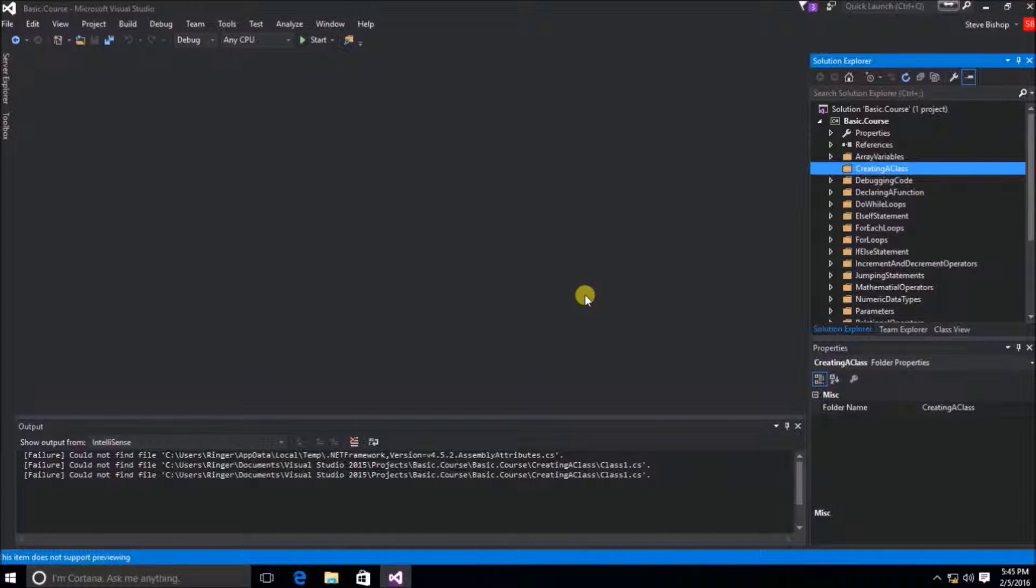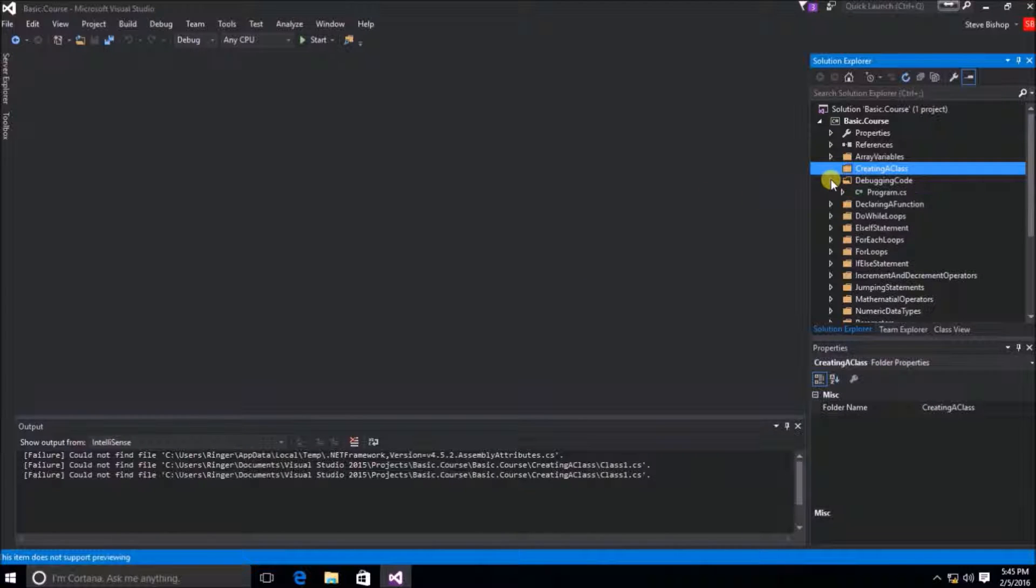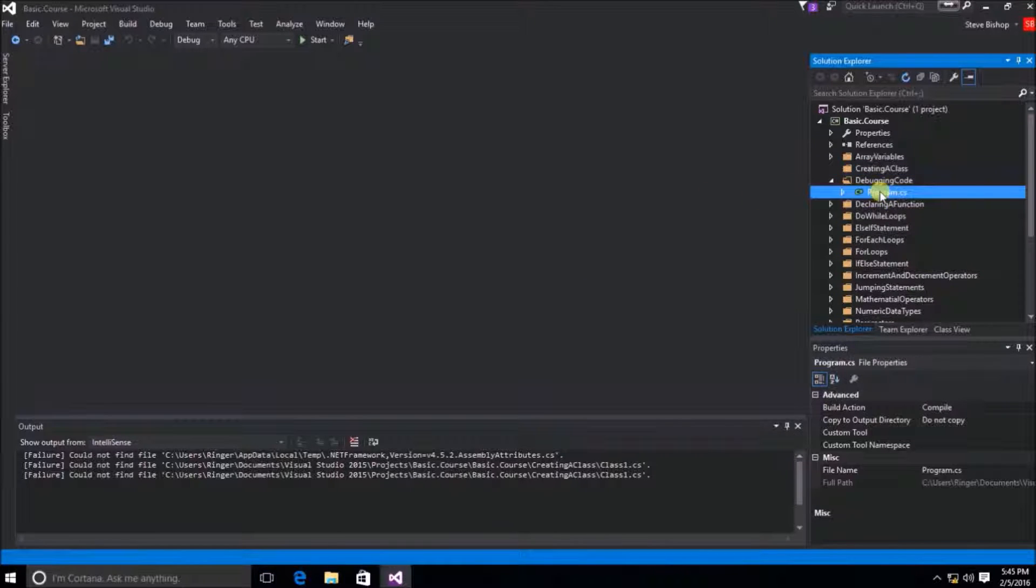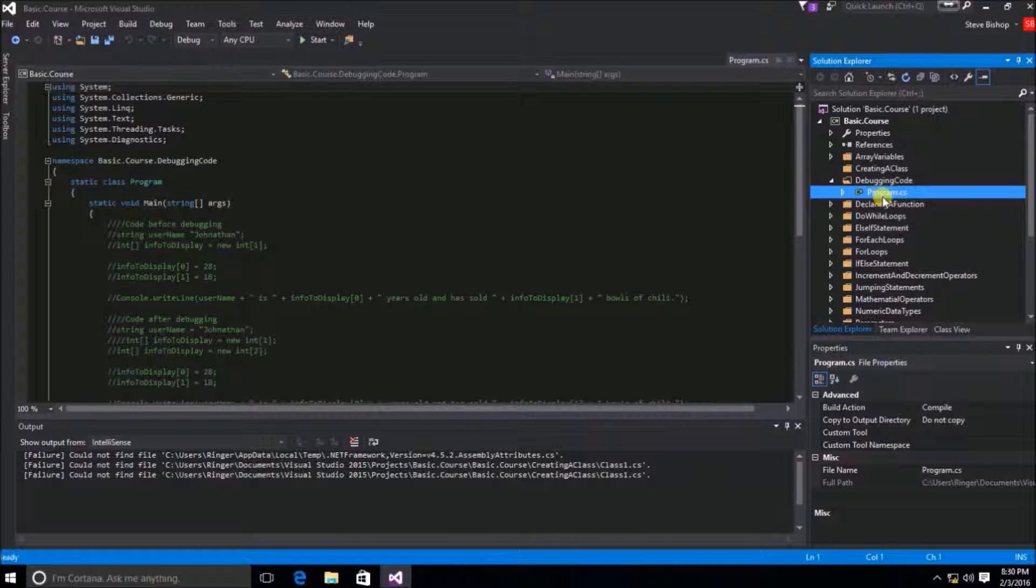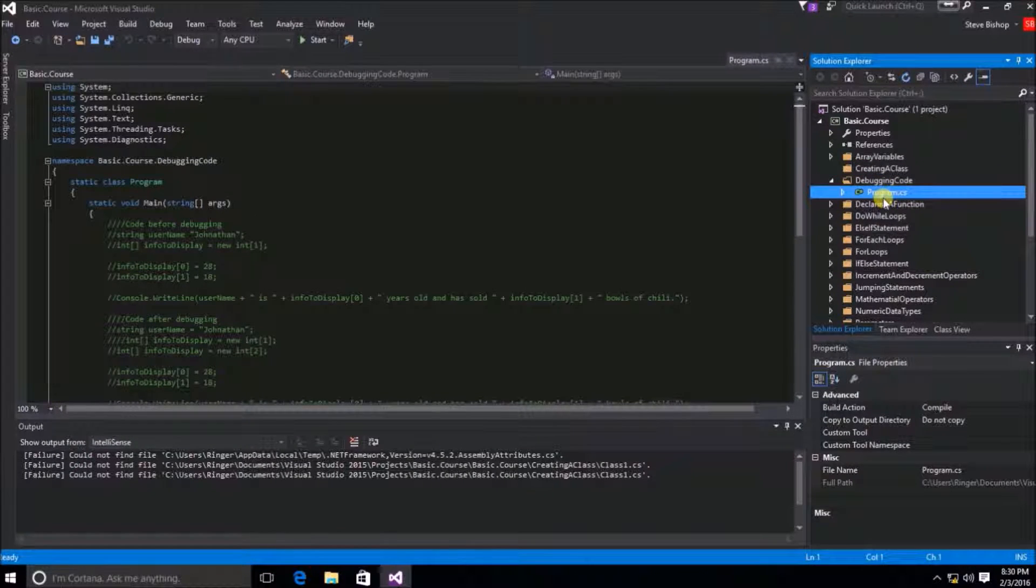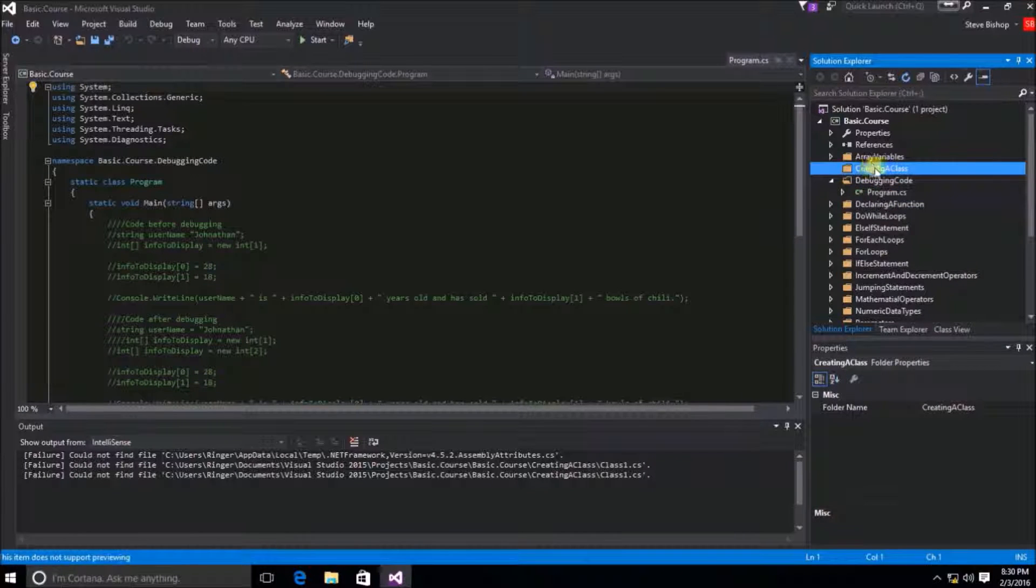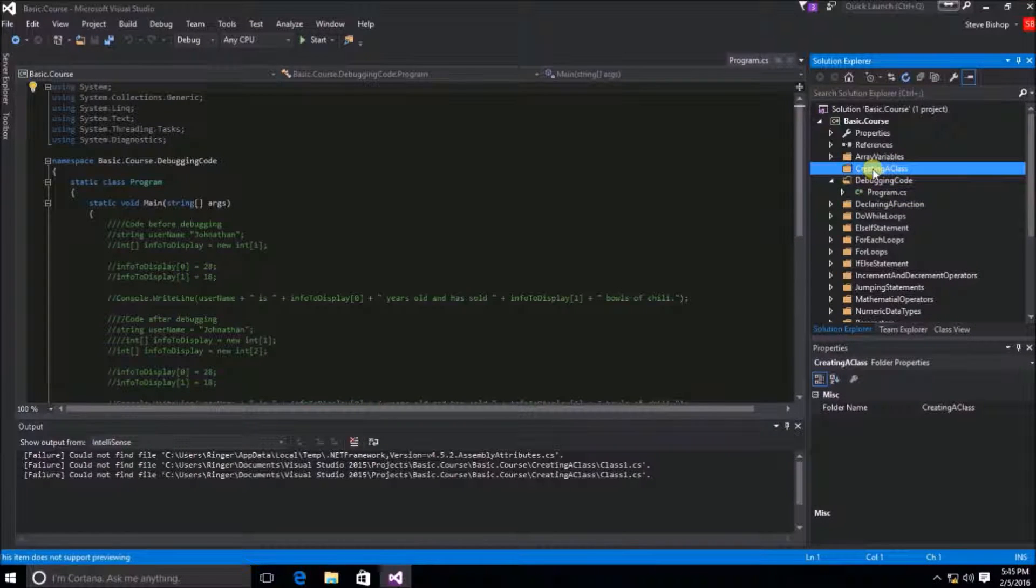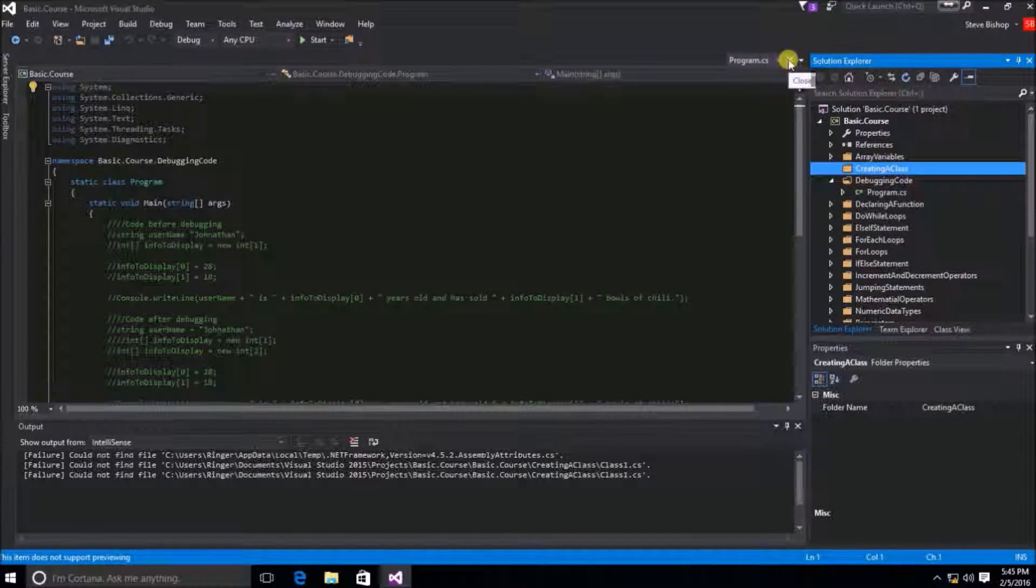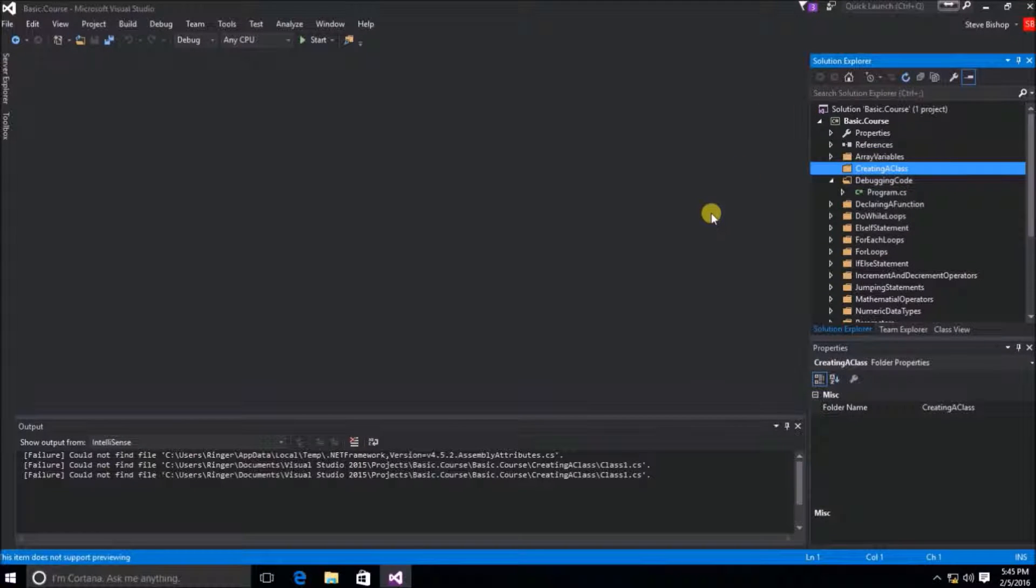Now in the past demonstrations, we've simply gone into one of the other folders and copied the program.cs file and then pasted it inside of this new folder. But we're going to do something a little different here in this demonstration.